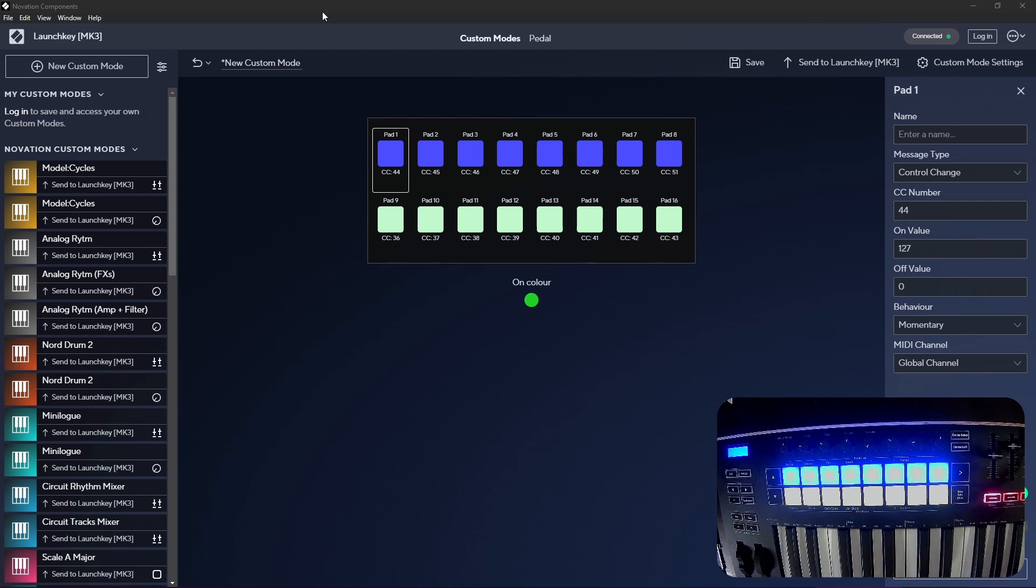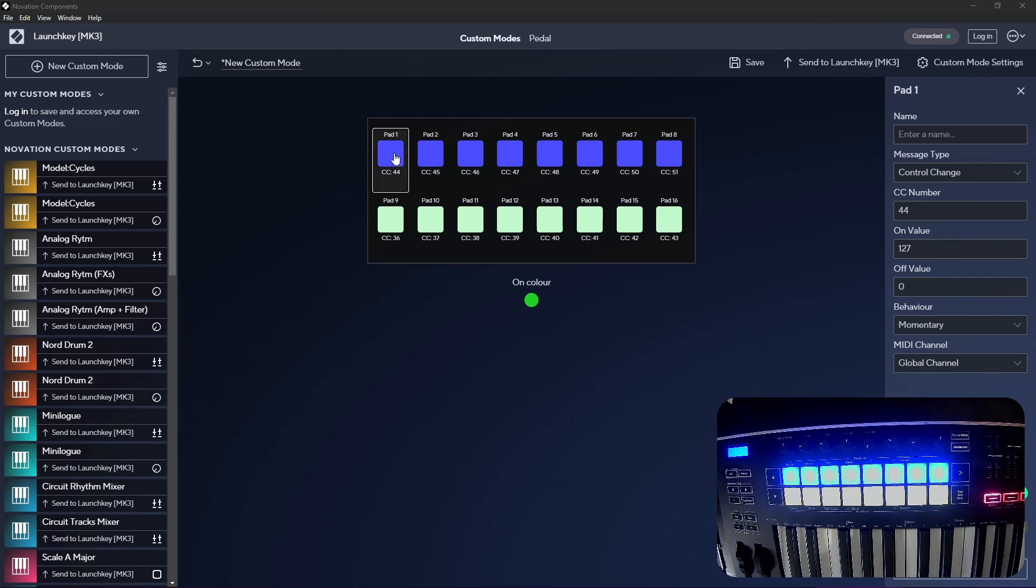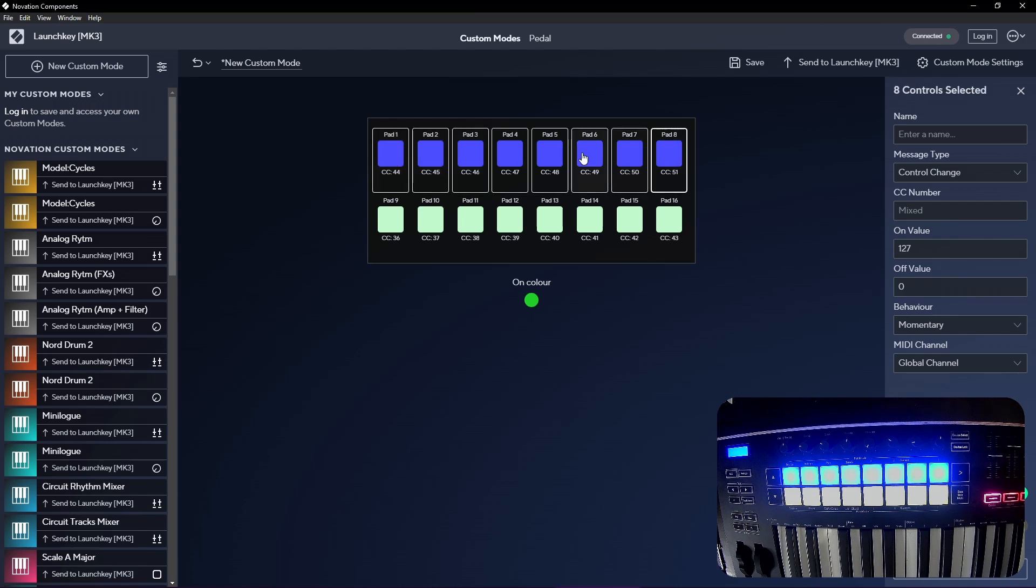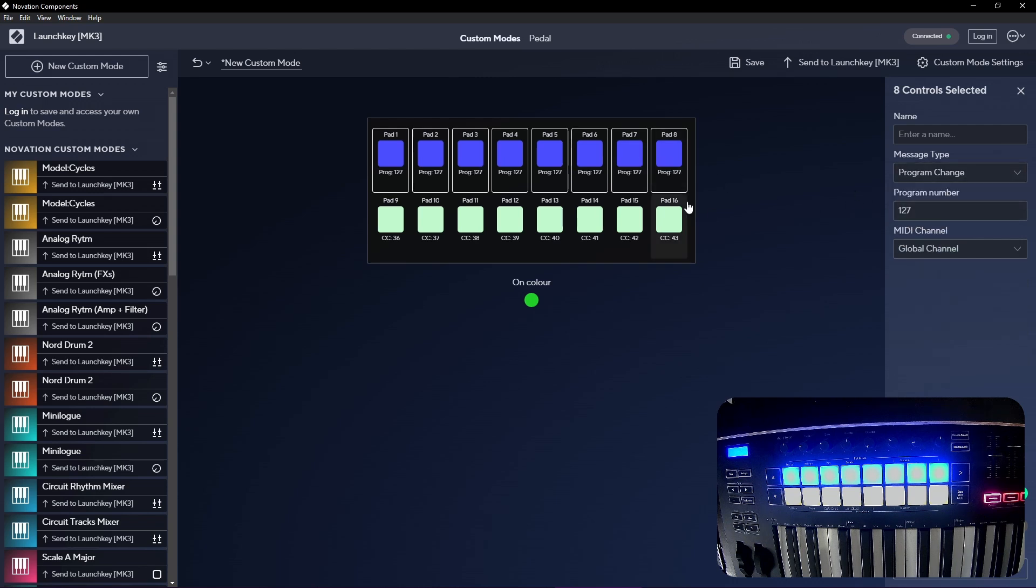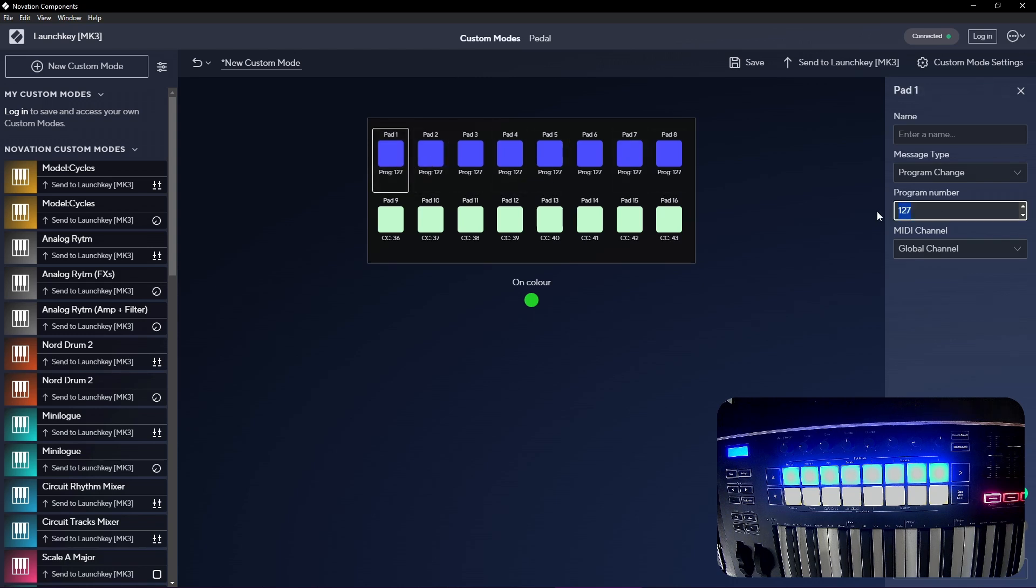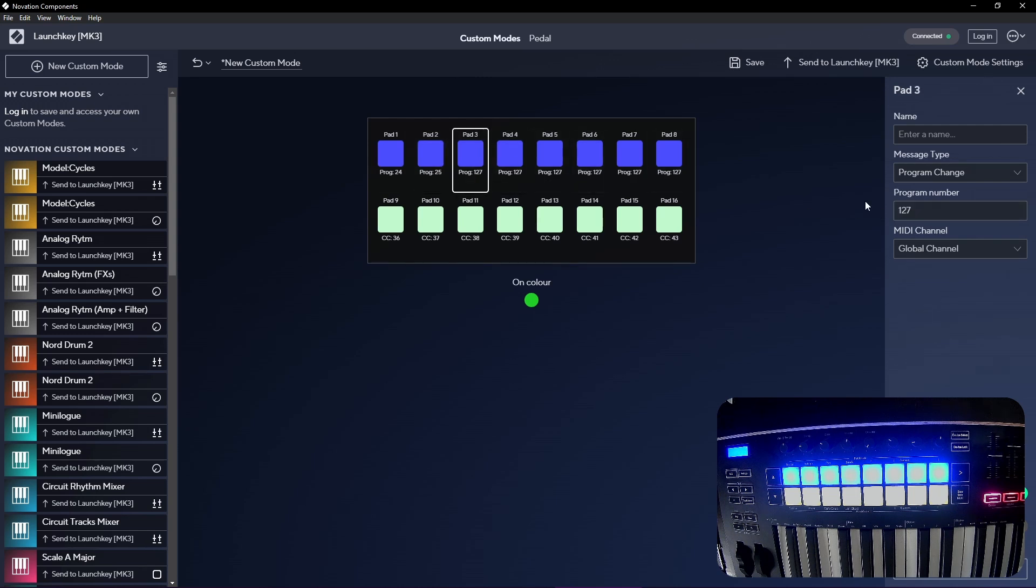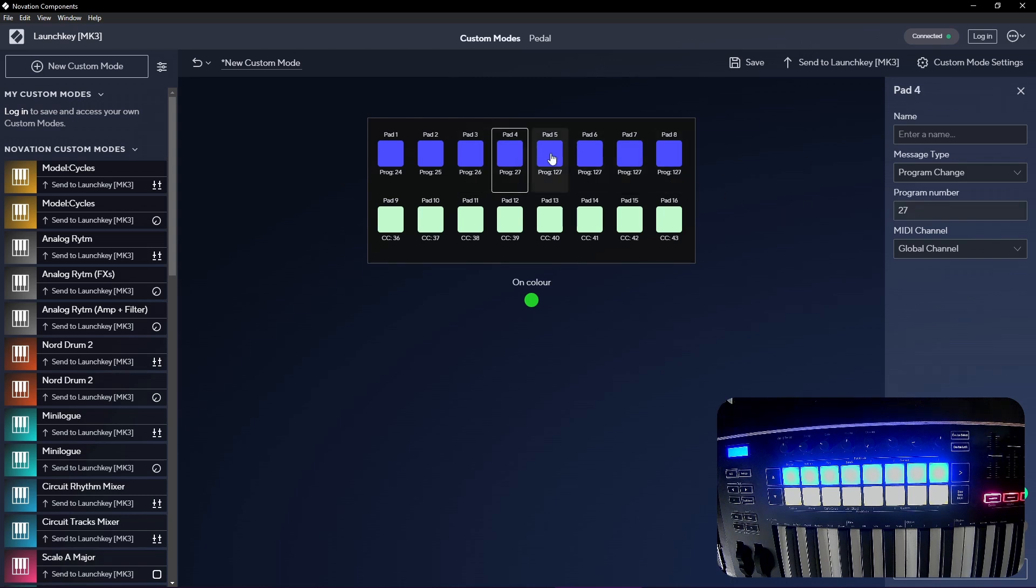I'm gonna show how these can be customized to send program change. I'm in this Novation Components software and I'll just choose them all with shift. I can choose them at the same time and then individually I will set the number of the program change like that. This is gonna be 25, 26, 27, and so on.